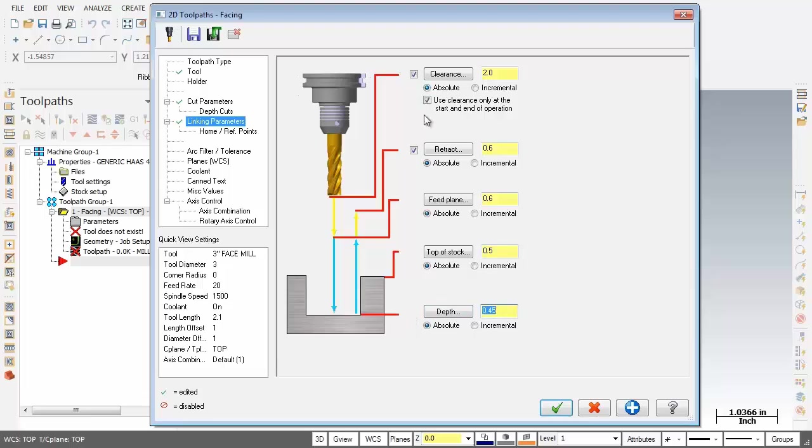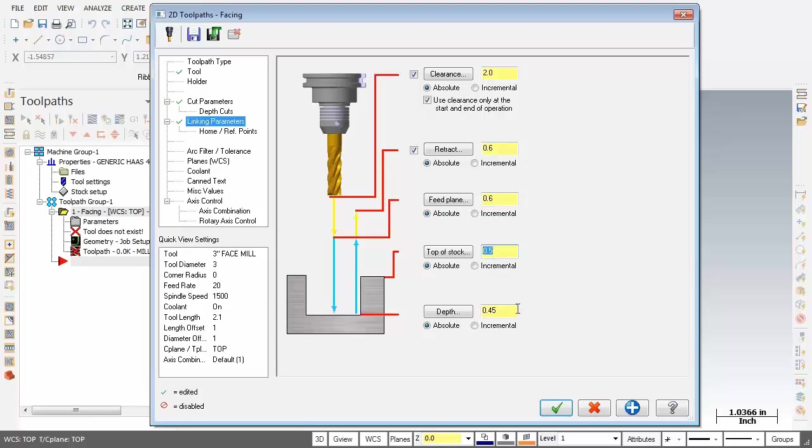So we're all looking good here. Everything is Absolute. Top of Stock, 0.5, and our Depth is 0.45. And as you can see, the Feed Plane and the Retract are above the top of the stock. So we are looking good.